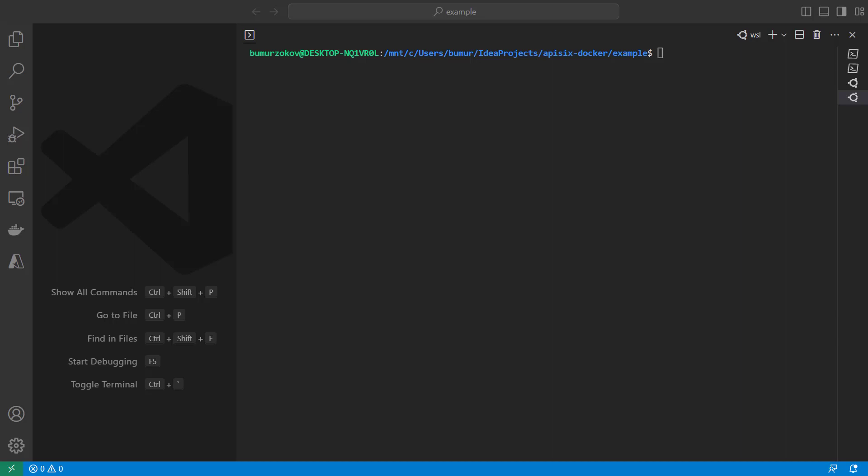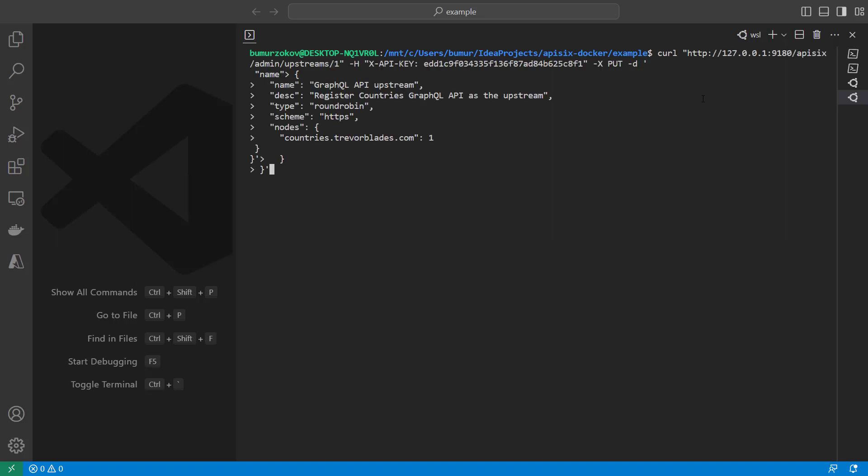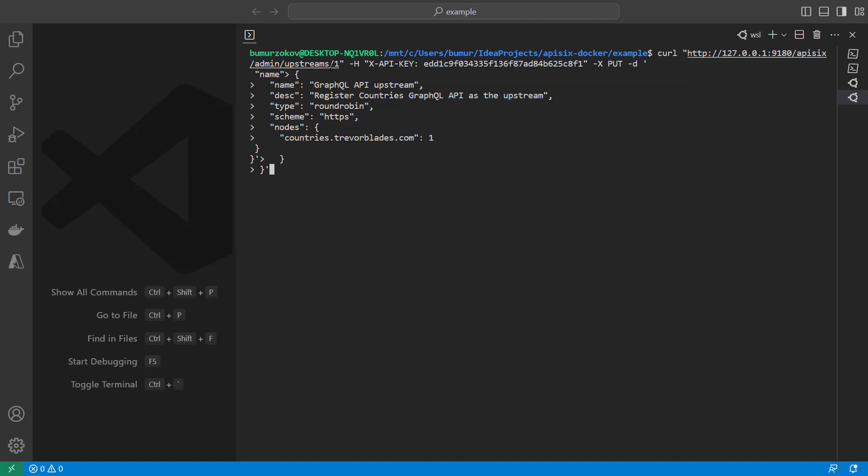Next, we'll create an upstream object to register our country's GraphQL API in the API Gateway. To do so, I will run following curl command by accessing the API Gateway admin API. And we are showing on the node, as you can see with single node, we are specifying our upstream service as a country's GraphQL API.